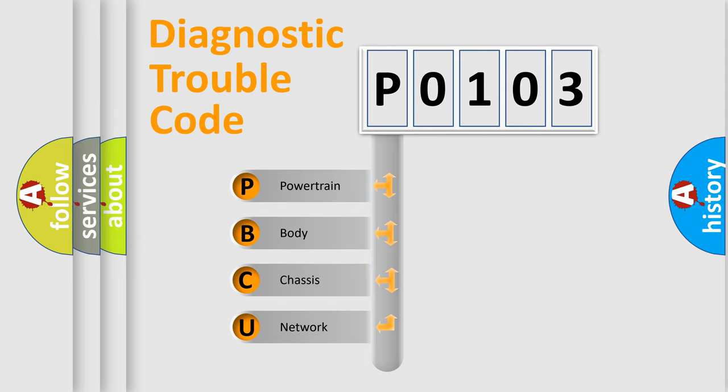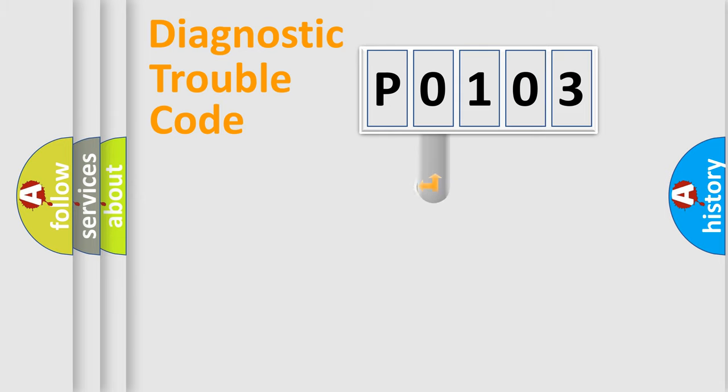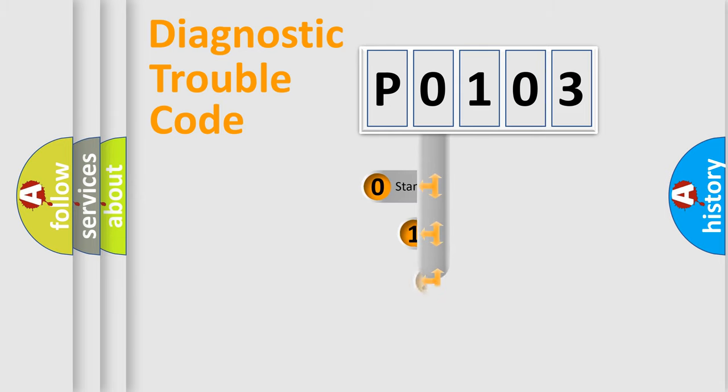We divide the electric system of automobile into four basic units: powertrain, body, chassis, and network. This distribution is defined in the first character code.